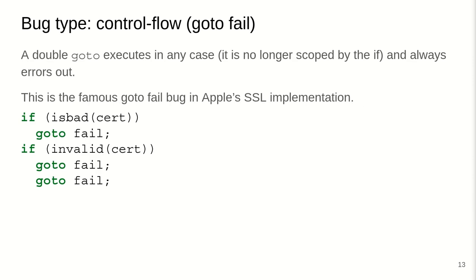Another bug type, control flow. So there can be issues with double go-tos. So here there's an example where we do an if is-bad certificate go to fail to handle error conditions, if-invalid certificate go to fail, or go to fail. Now this go to fail will be executed unconditionally, skipping over a lot of checking code. So this double go to, the second go to in the if-invalid case will execute in any case and thereby always error out and skip over any of the other code that was intended below. And this actually is the very famous go to fail bug in Apple's SSL implementation where they skipped over a large chunk of checking code and thereby accepted a lot of invalid certificates as valid. So this can be extremely dangerous, especially as you are jumping over checking code.